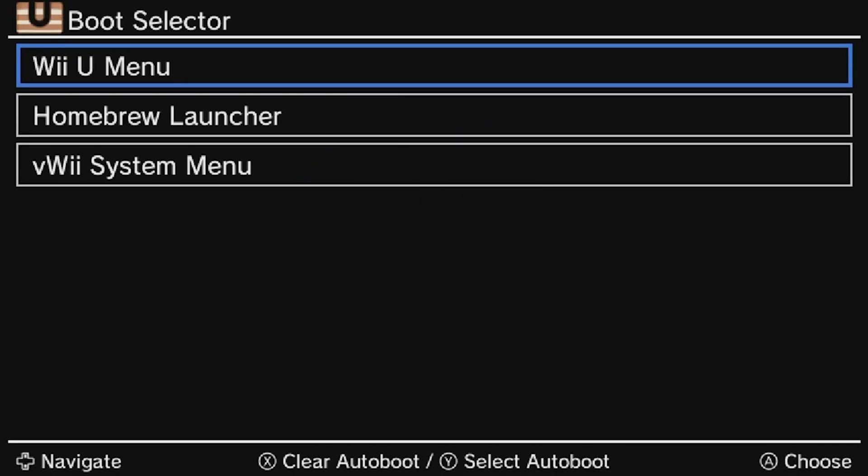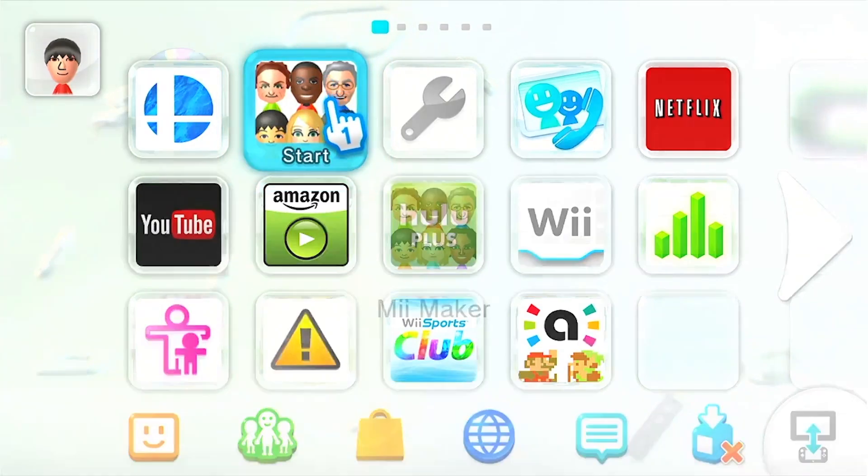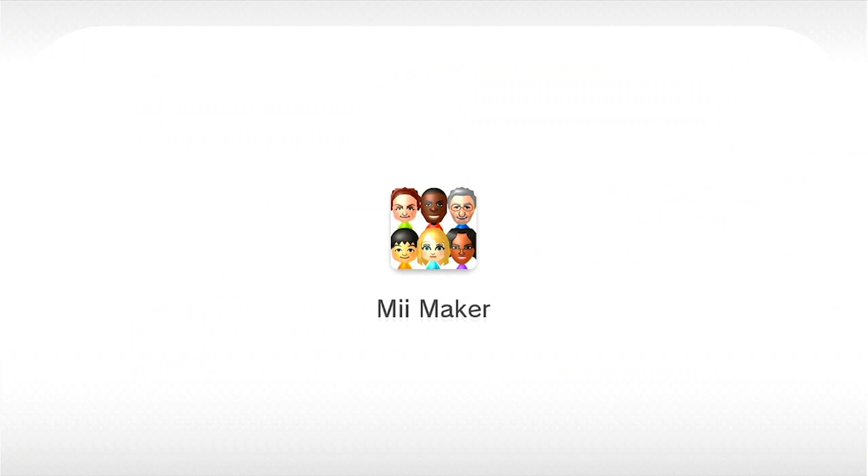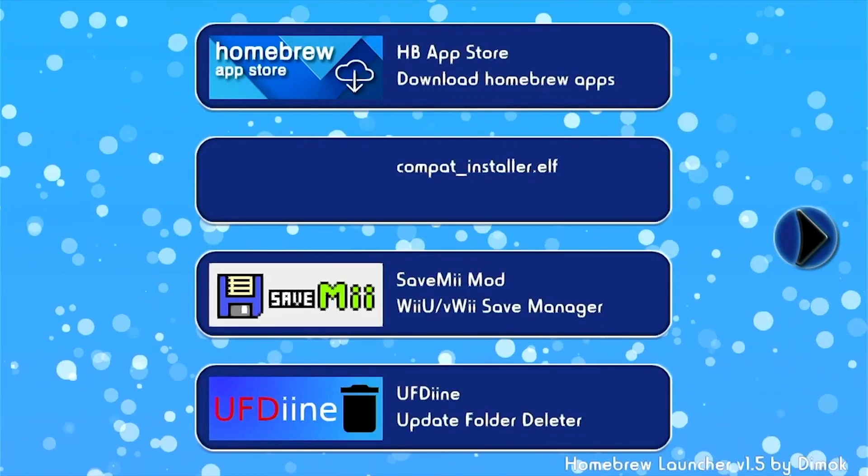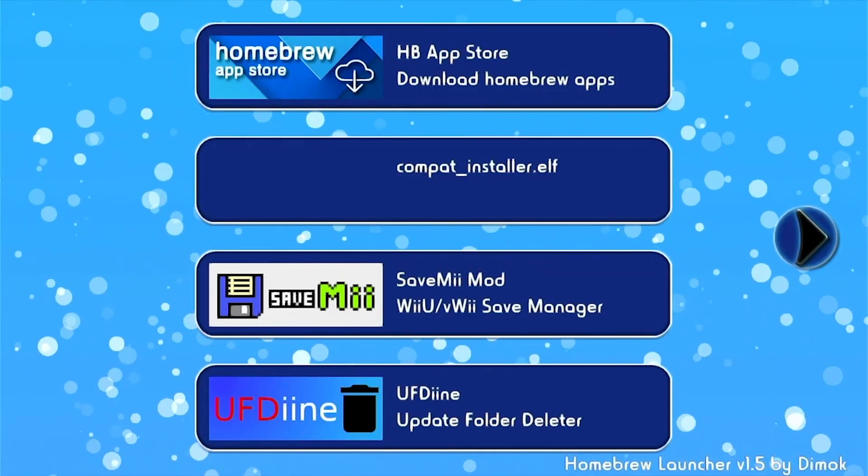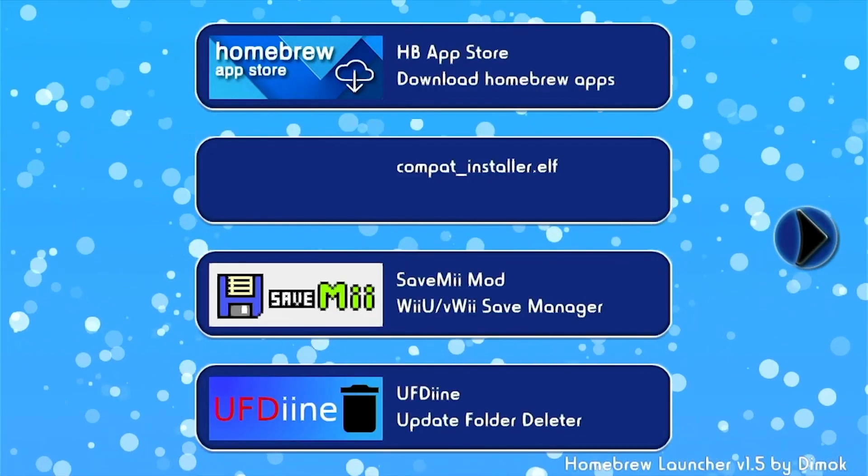So we're in the Boot Loader sector now. Choose Wii U Menu with Y and then click A. Go back into the Meme Maker, double click Meme Maker. You should be in the Homebrew Launcher.